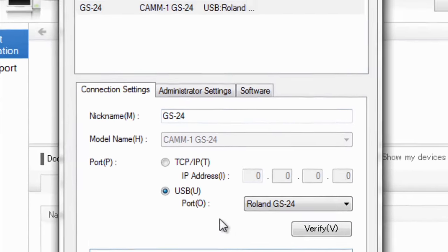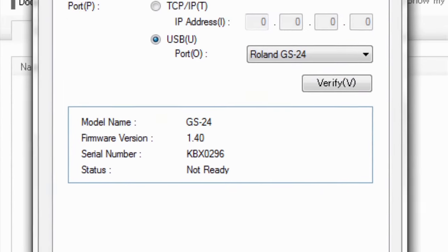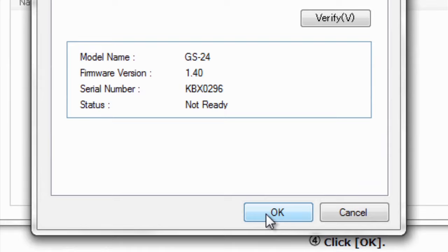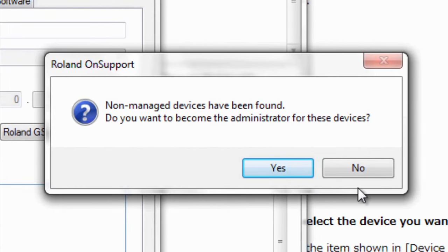Notice it says the device has been found. And we can see it up here as well. So, we'll go ahead and click OK. And for this step here, if you're going to be using multiple devices, we'll just go ahead and click No.